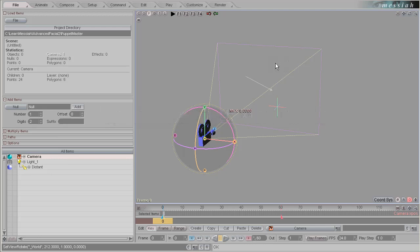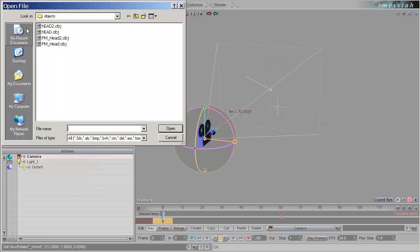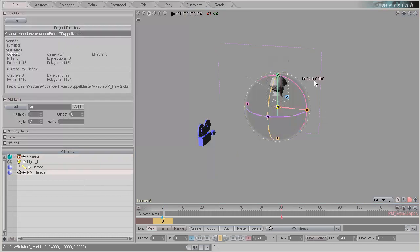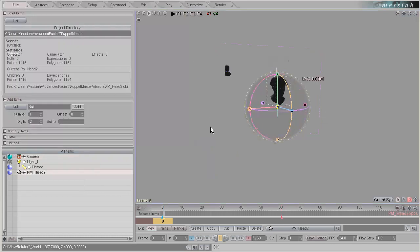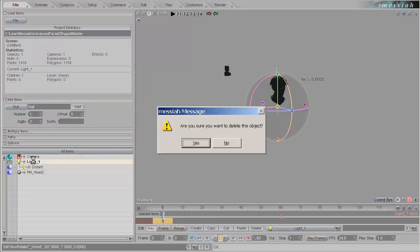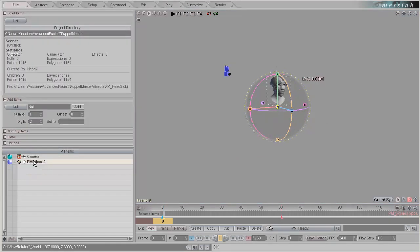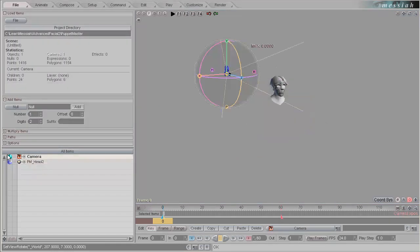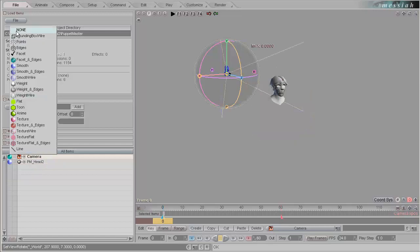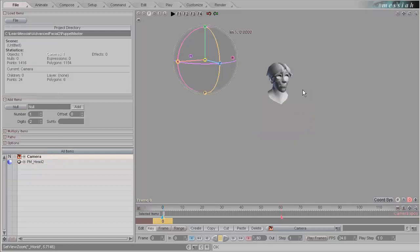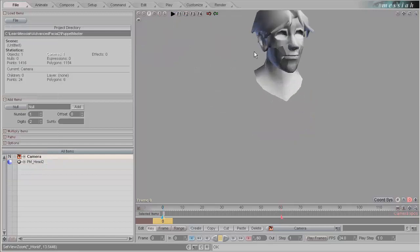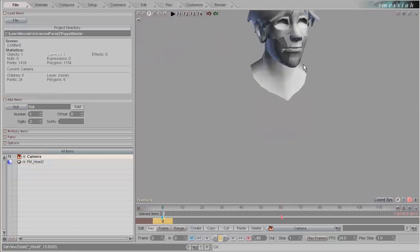We have our project directory set from the previous lesson, so let's go to file and load from the objects folder our PM underscore head to an object. Let's get rid of the lights, minus key on the keypad, and hide the camera. All we see in the scene is our mesh.